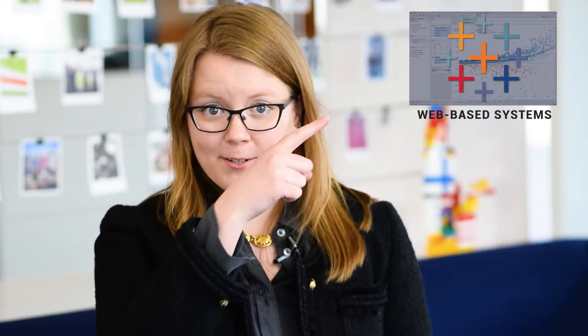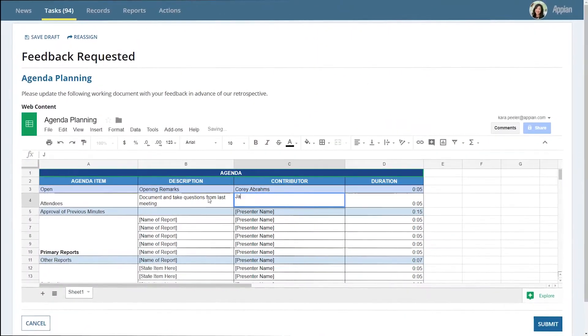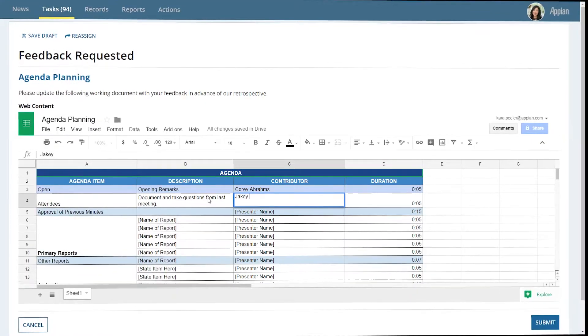That means creating a seamless user experience where we combine the sleek and intuitive look of Appian that your users know with external web-based systems, services, and content. Thanks to this new feature, you can view and even update data externally without opening any additional tabs.